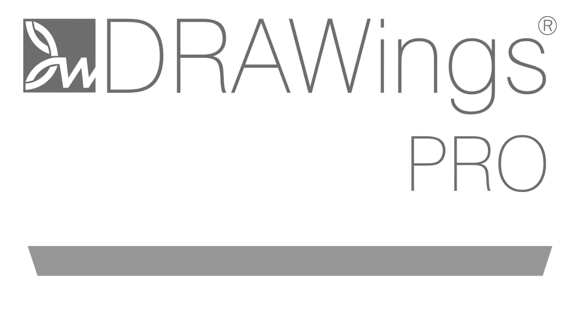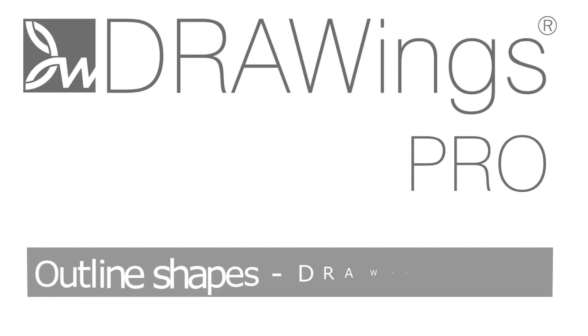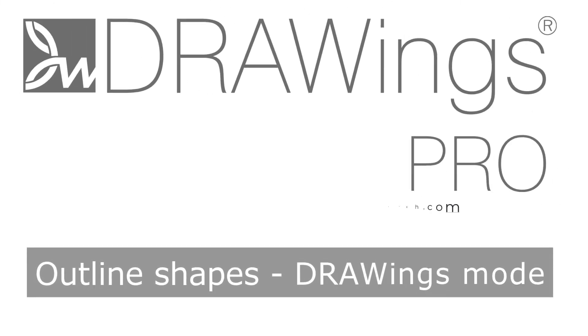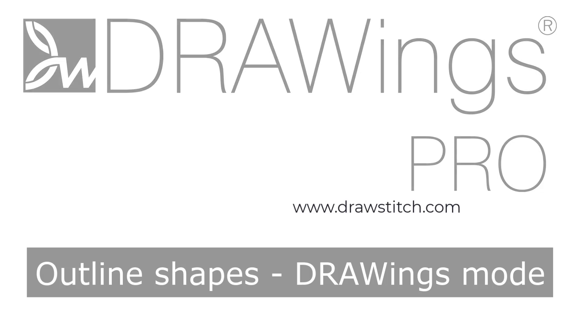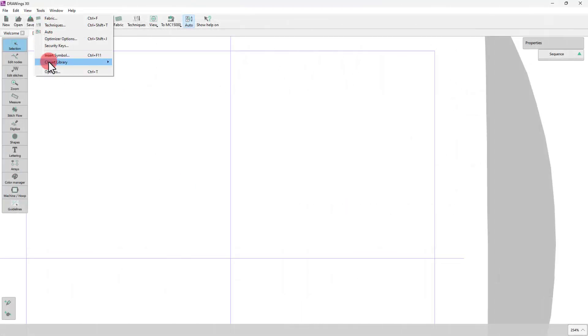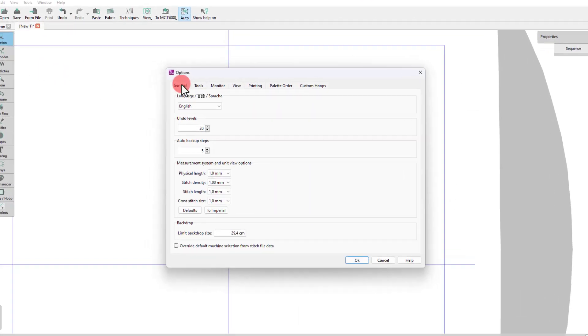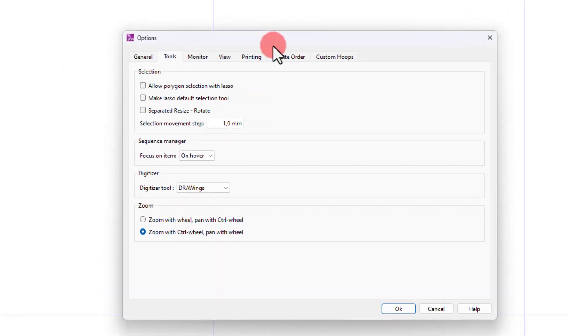In this video, we will present the Outline Shapes digitizing tool when using the Drawing's operating mode. Have in mind that this is the default operating mode.